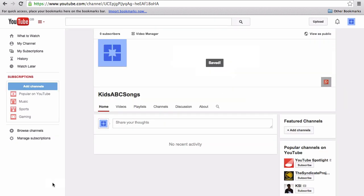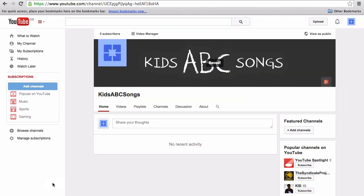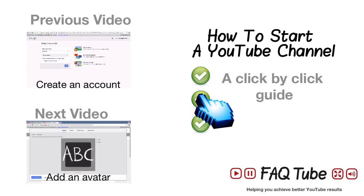The changes will take effect instantaneously and that beautiful new channel art will show across multiple places on the platform, mainly your channel header and when your avatar is hovered over by users.